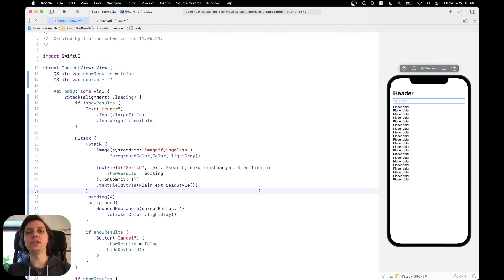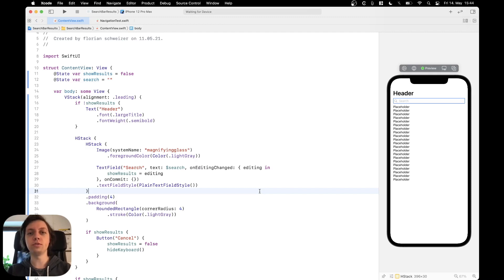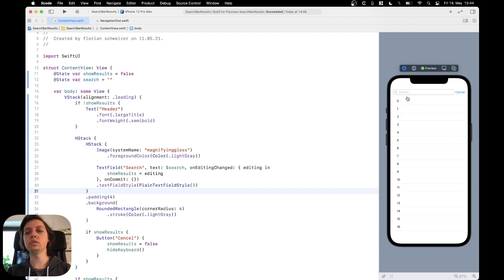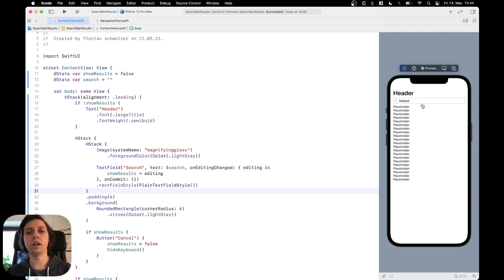Hey, this is Flo and in this video I will show you one way of implementing something similar to the UI search controller from UIKit using plain SwiftUI. This is how it will look in the end. We will have some placeholder in a vertical stack and a search bar. If we tap into it, search results are shown and you can enter some text, filter results, then hit enter or press cancel — everything animates back with the search bar extended to full width.